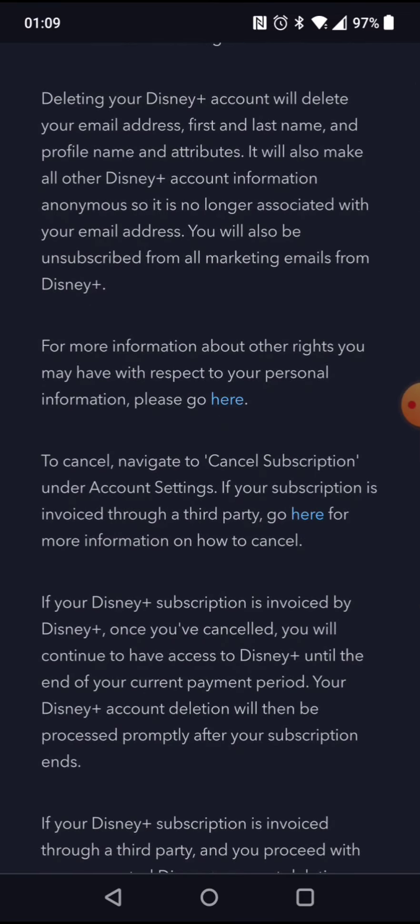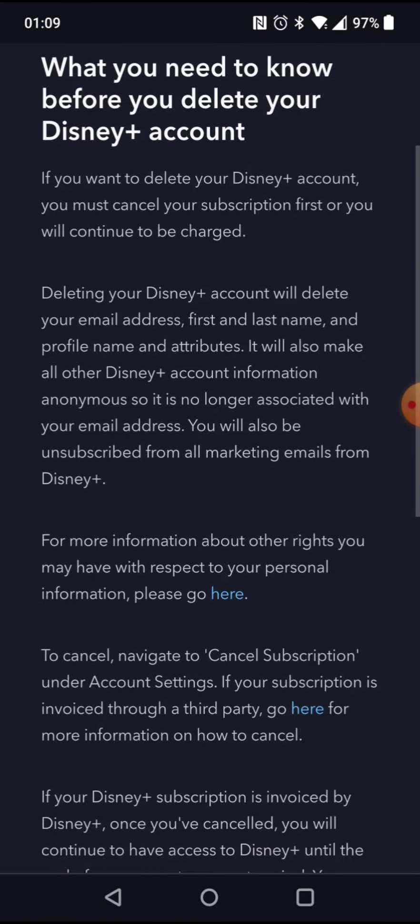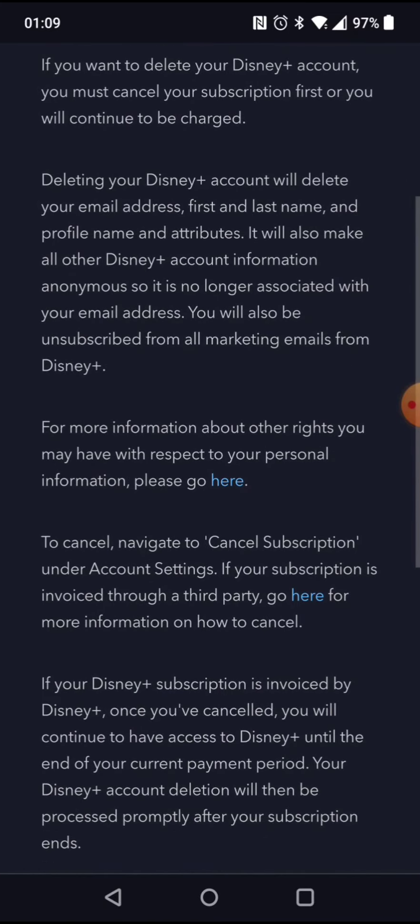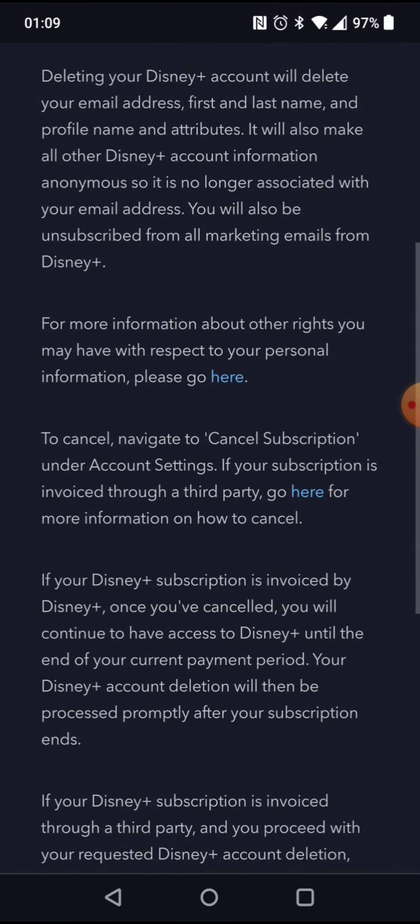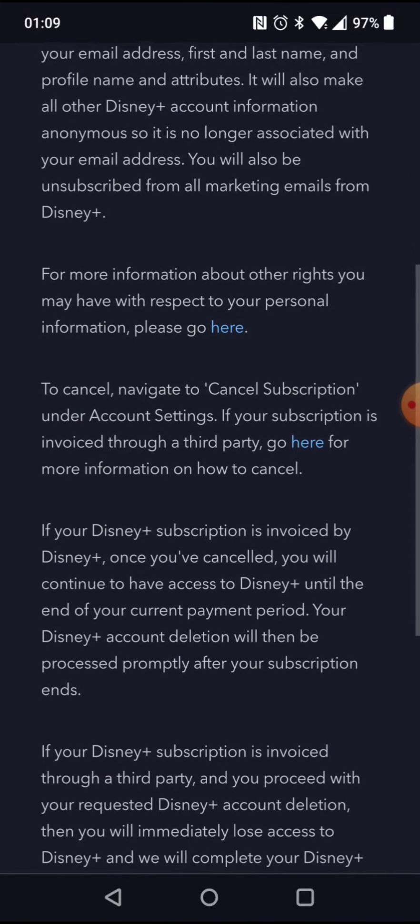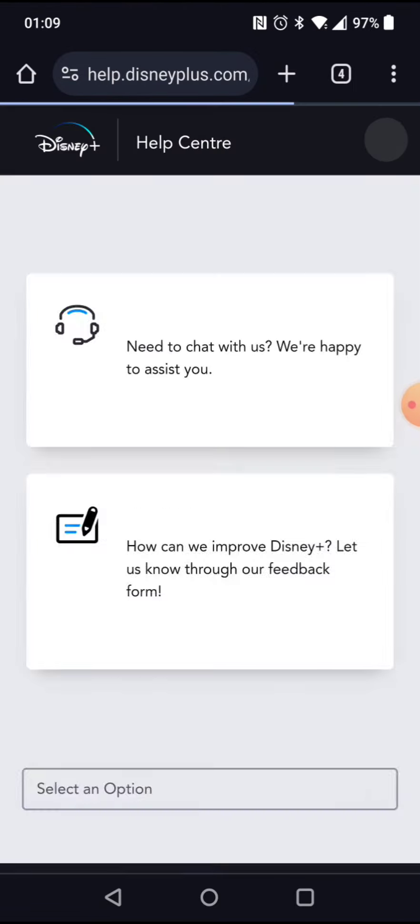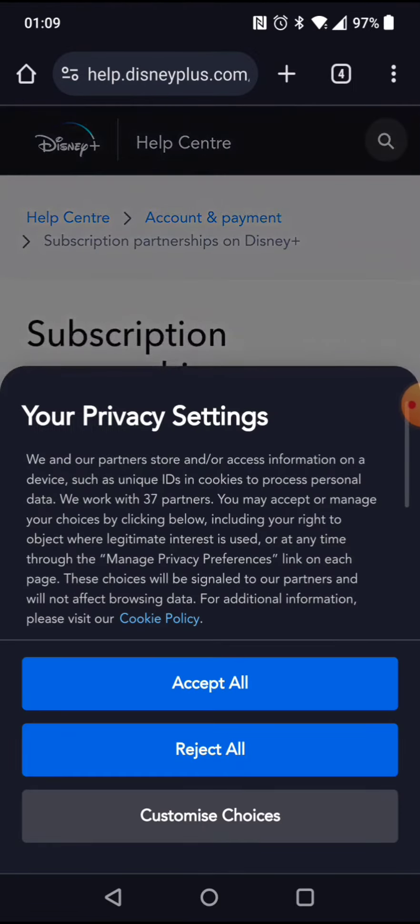Cancel your subscription. I want to, bro. They make it so hard. It's like a freaking virus.